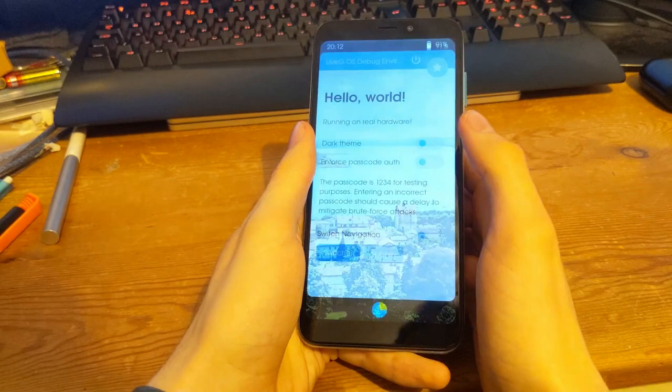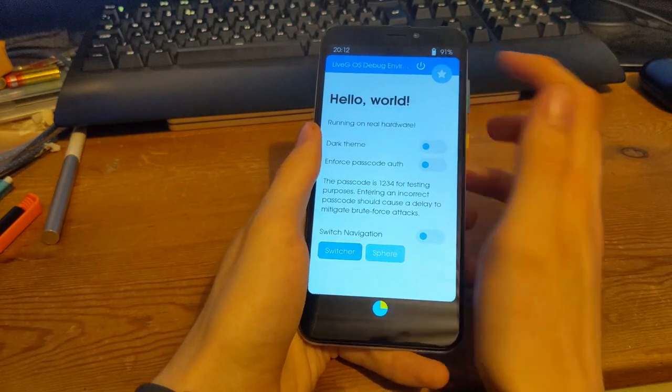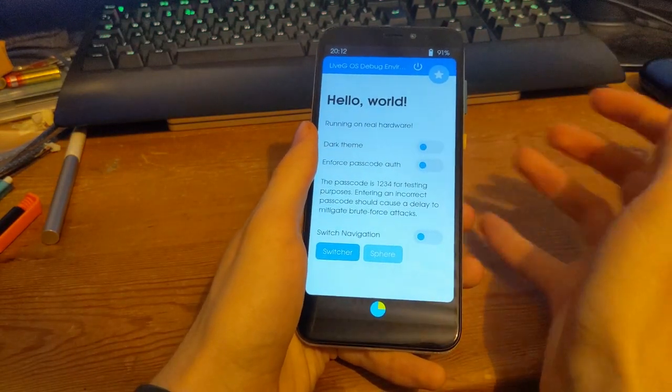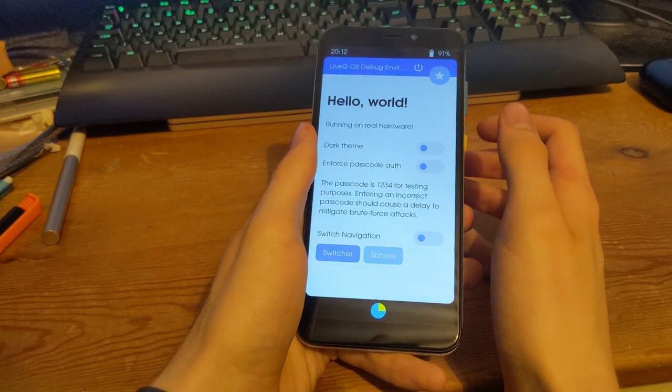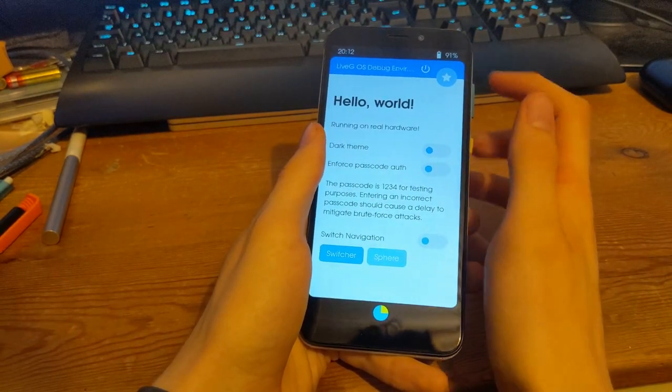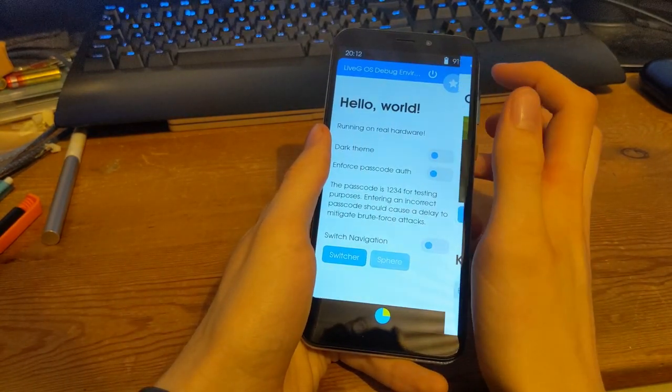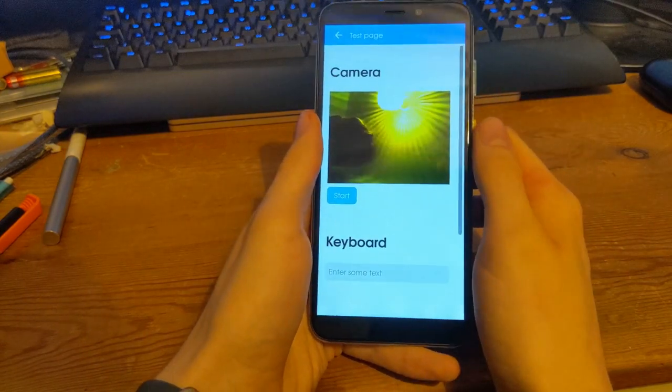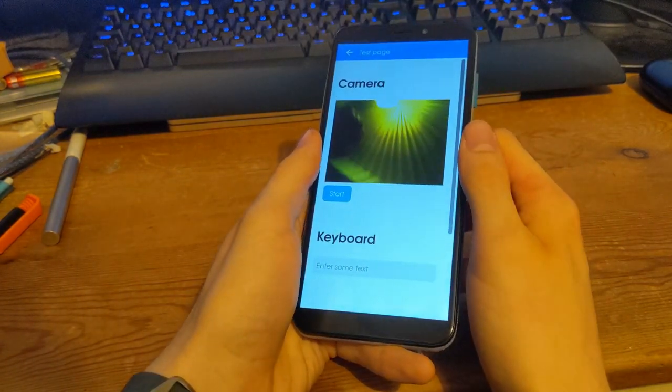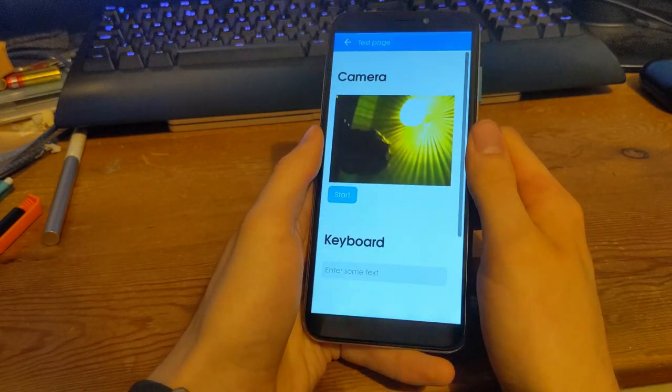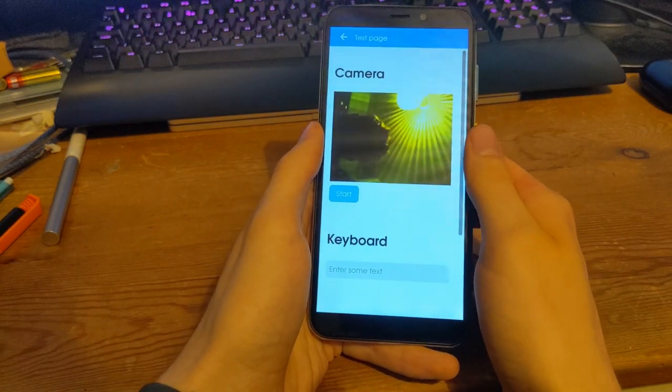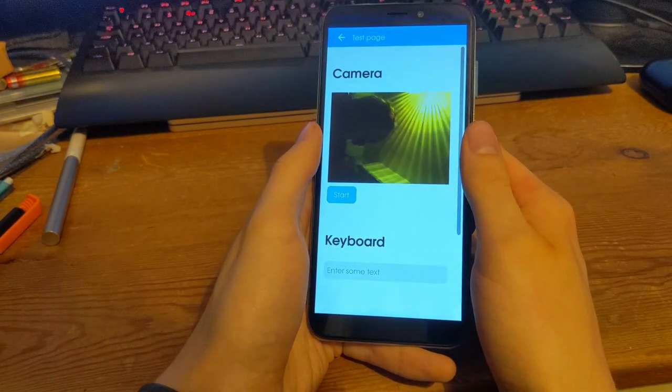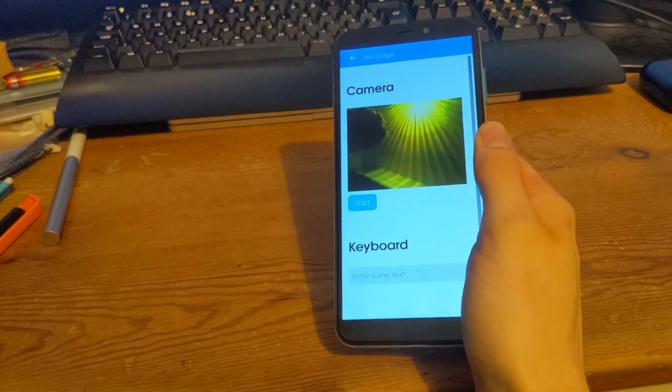So first thing right off the bat I'm going to show you is actually the camera. Now there's a reason why I'm showing you that first, it's mainly to do with the development of the OS thus far. So yeah the camera works as you can see, we're still trying to fix the camera, there's a few problems with it in that when you lock the phone it stops working which is why I'm showing you first.